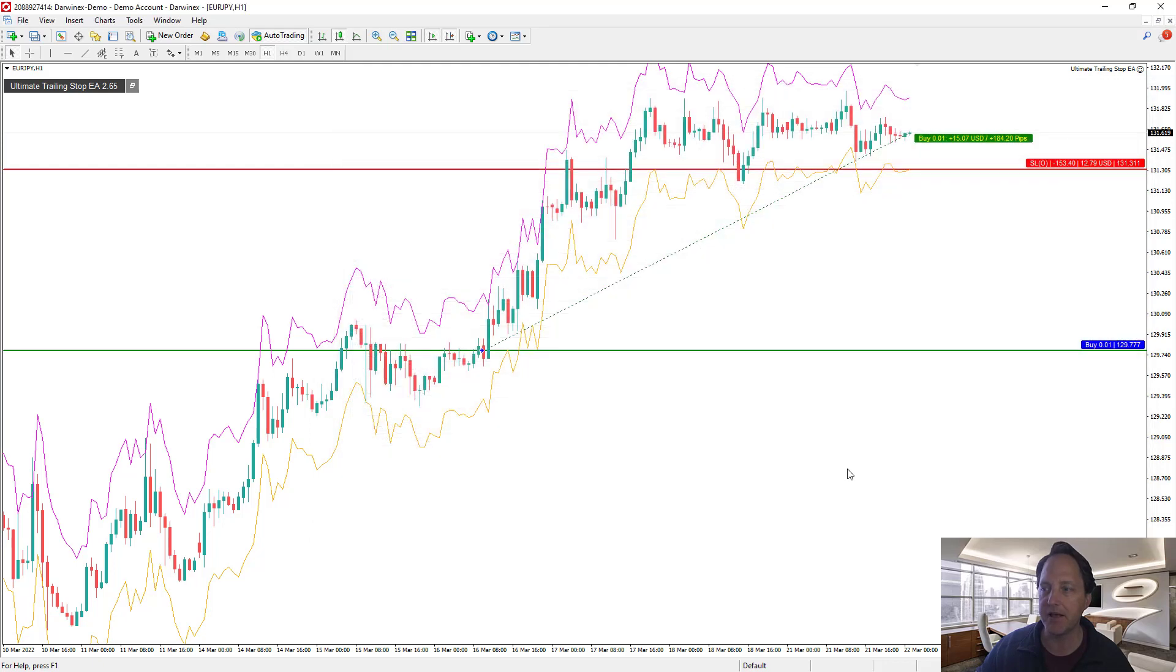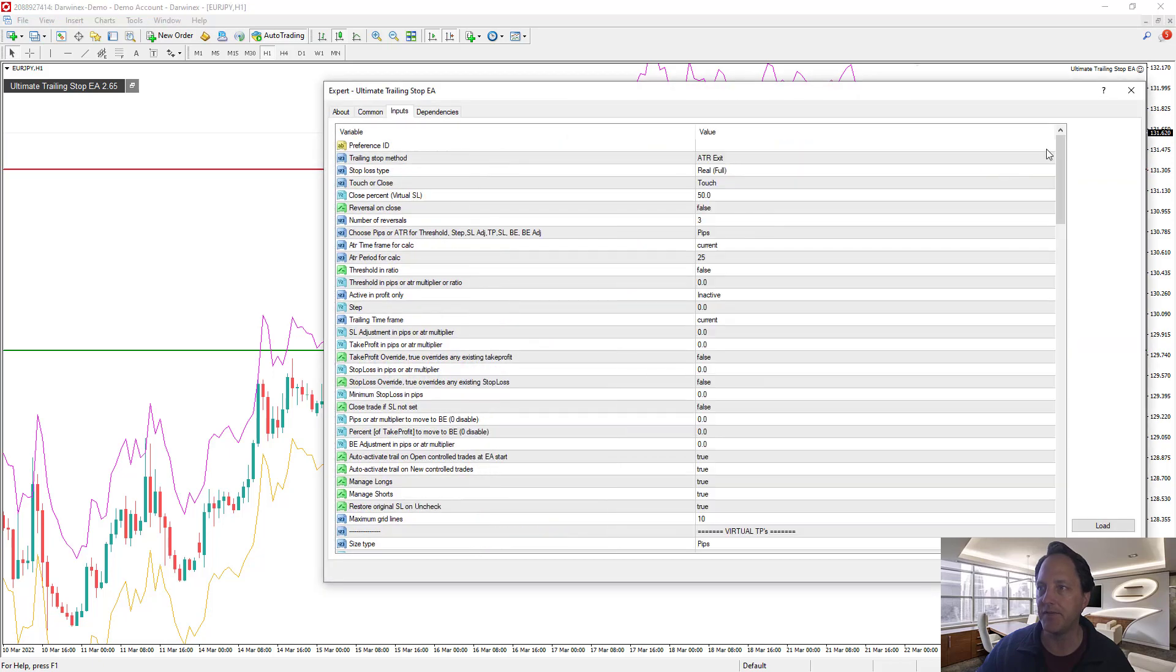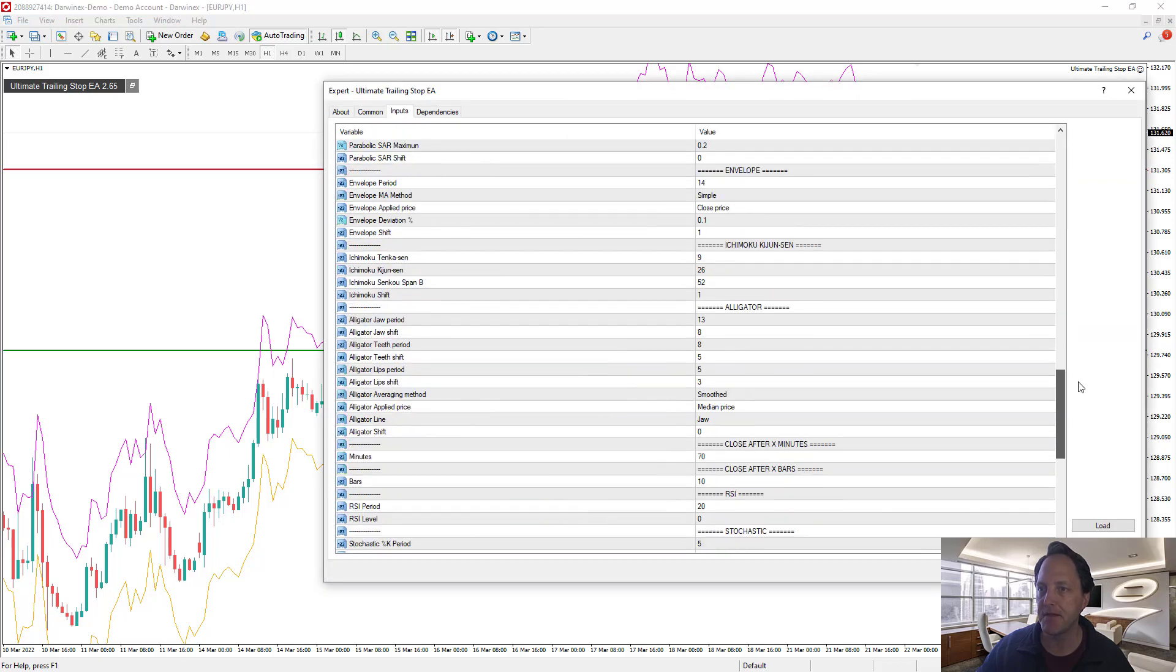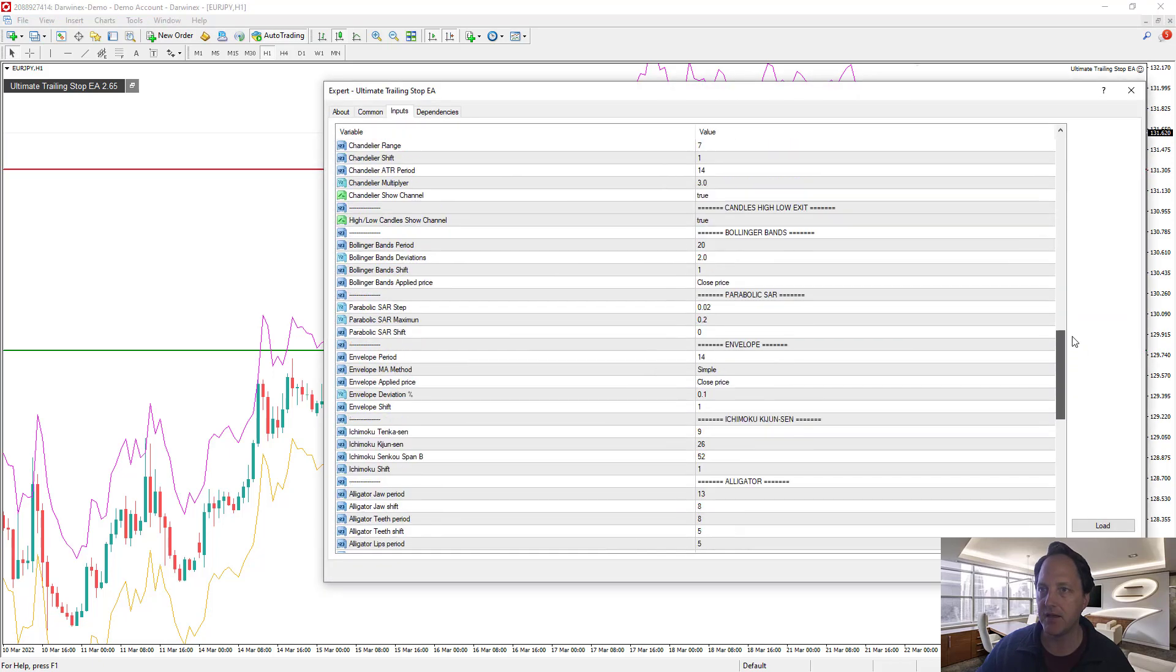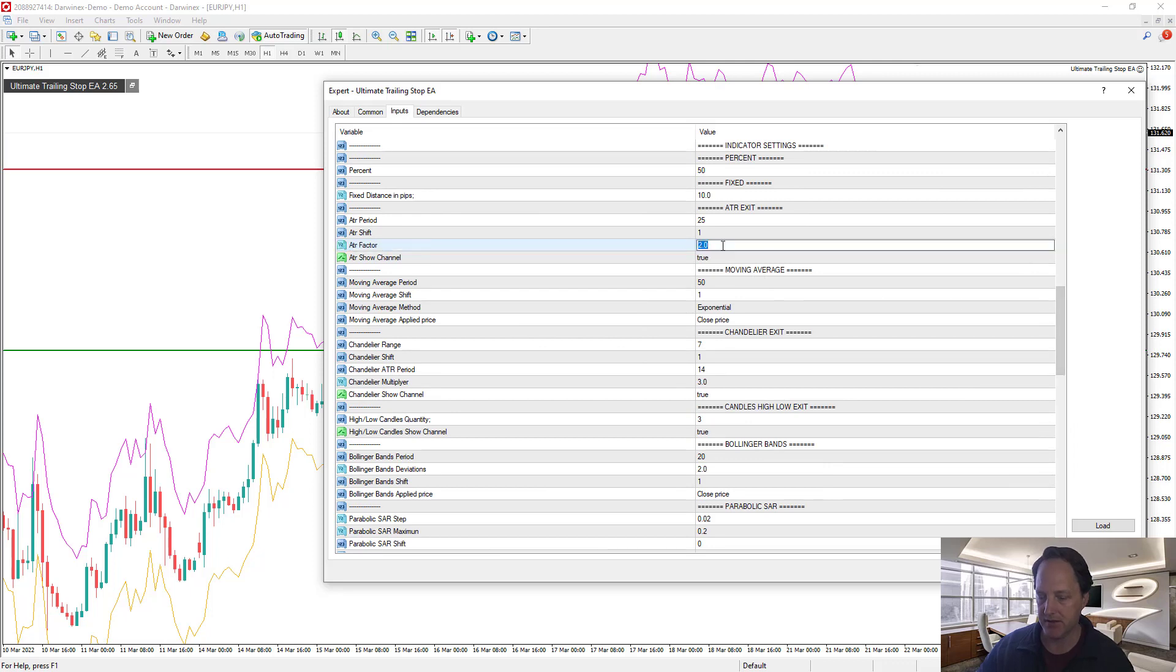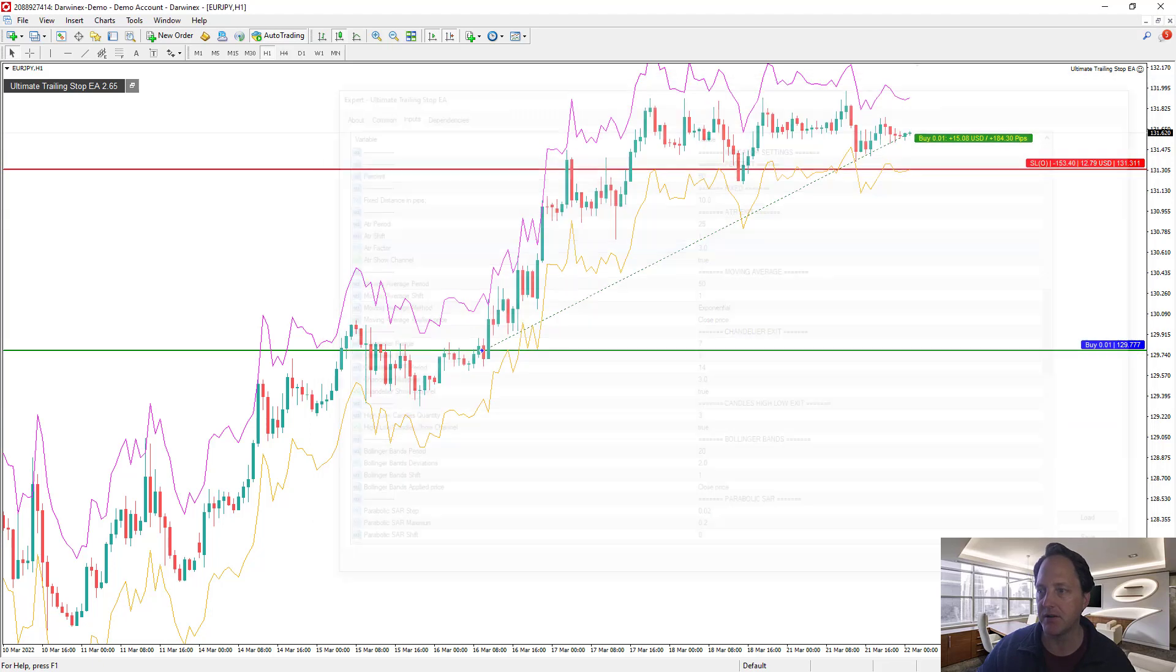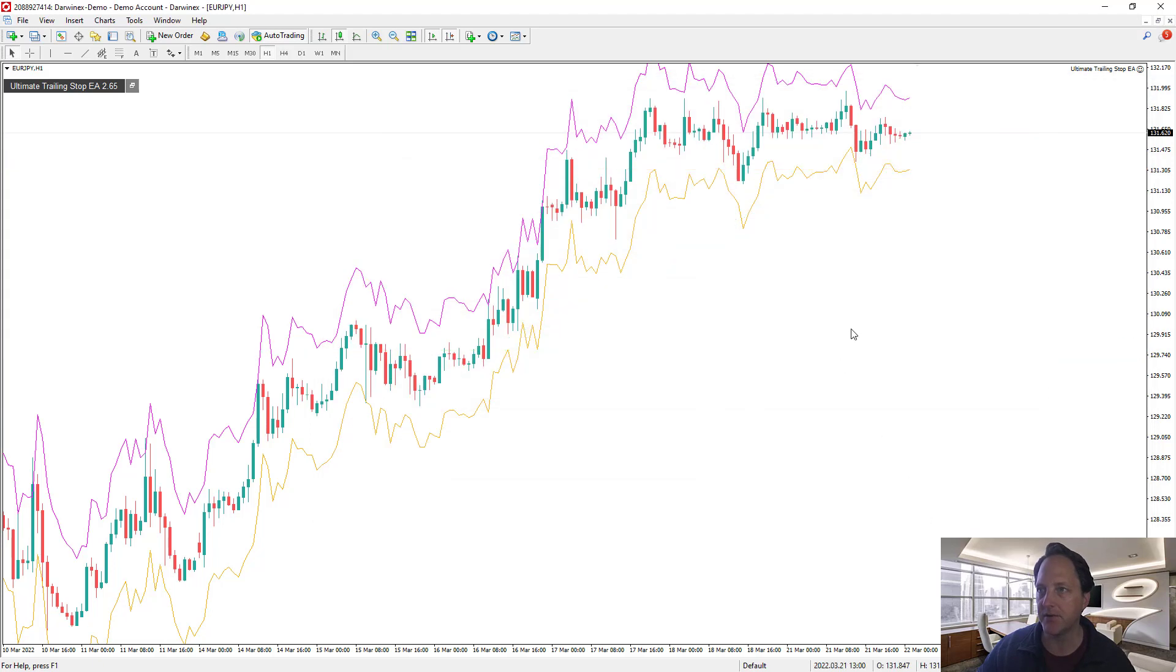And then factor-wise, that's where I can make my real adjustments. So factor of two is two times the 25-period ATR. Factor of three is three times the 24-period ATR, etc. I defaulted it at two because that's a decent factor. But let's see what happens if I put it at three.